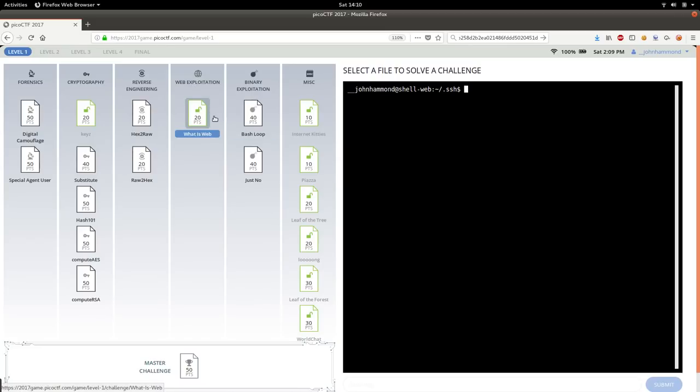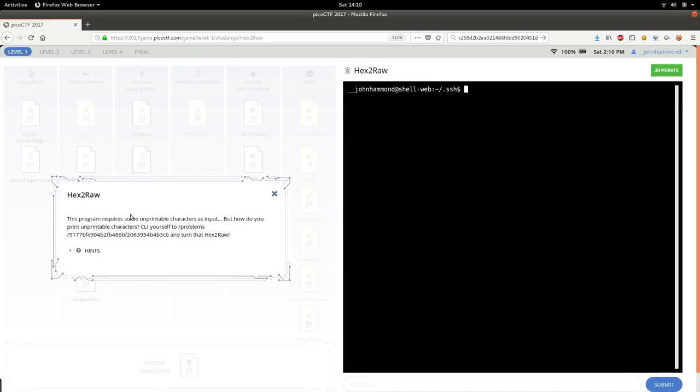So let's move into the reverse engineering ones, because there are again low-hanging fruit, 20-point challenges. Let's see what we've got. Hex to raw. This program requires some unprintable characters as input. But how do you print unprintable characters? See, allow yourself to turn that hex to raw.